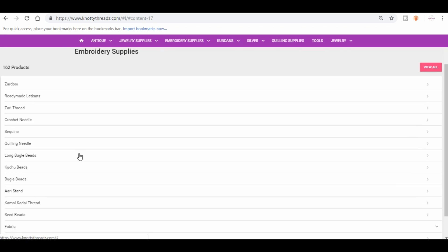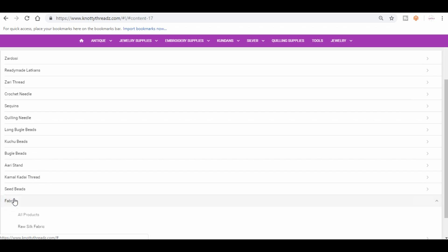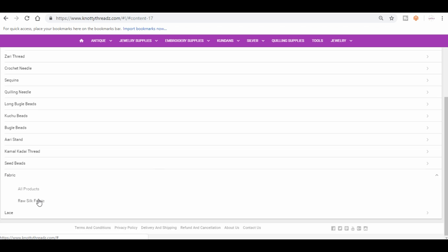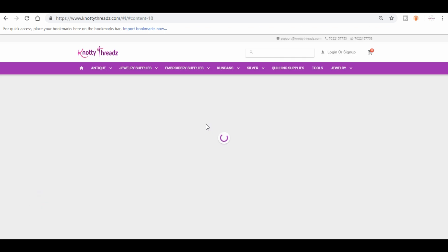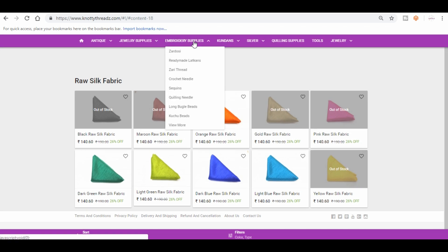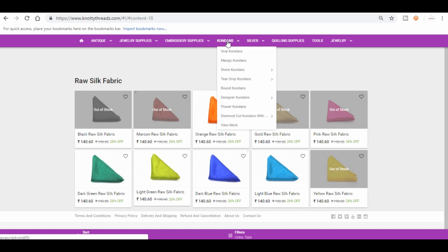After kuchu beads you have kamal kadai thread, you have seed beads, and you also have fabric. Under fabric we have only raw silk fabric right now. Very soon I think we will be adding a few more, but at this stage it's very hard to say, so I would not be able to promise you anything.